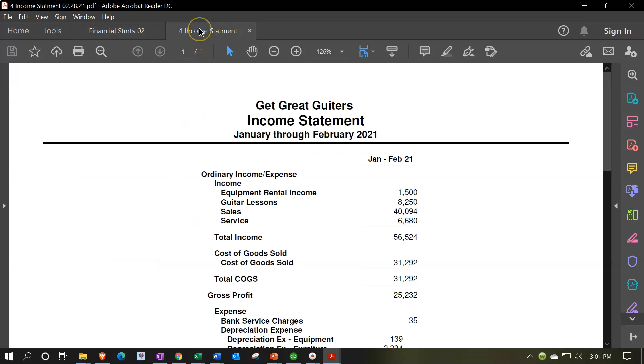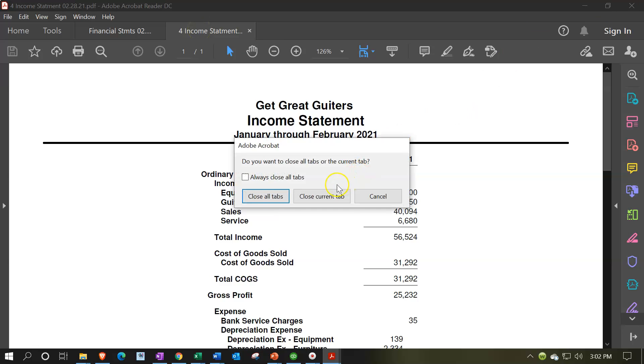So you can decide what's the best option for you to provide this information to whoever you're providing it to.